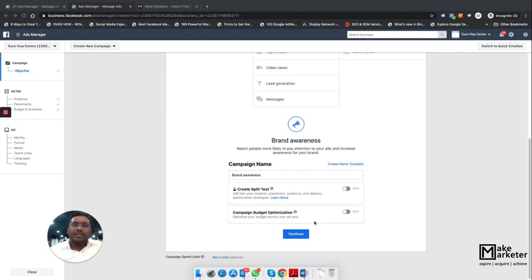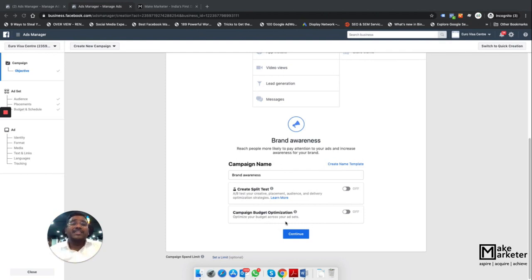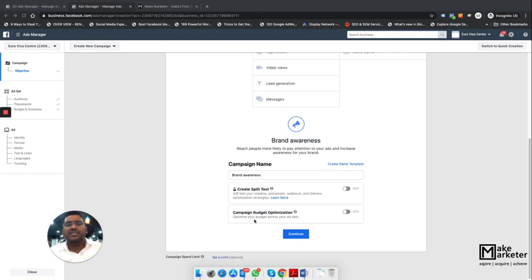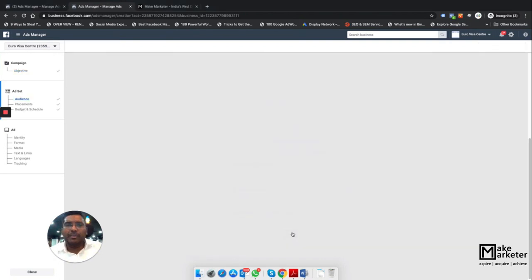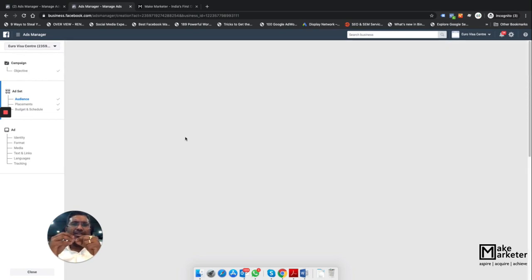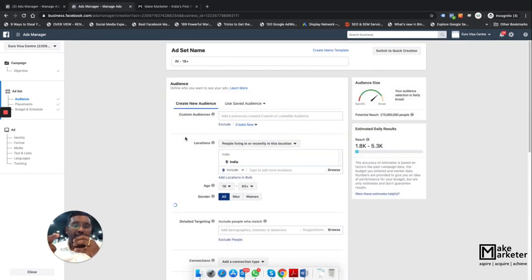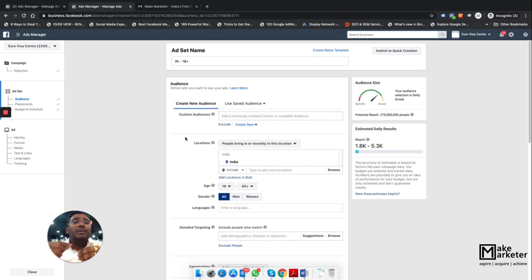If you set budget at the ad set level, only that ad set uses that budget — another ad set can't use its underspend. But if you give budget at the campaign level, Facebook checks which ad set is performing well and allocates more budget to it. The small difference with brand awareness: it shows ads to people more likely to remember your ad, even if asked two days later.